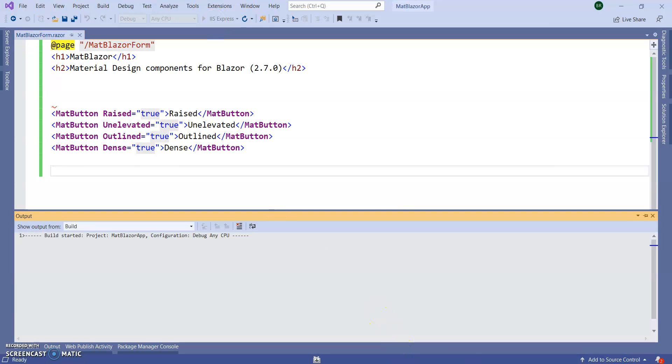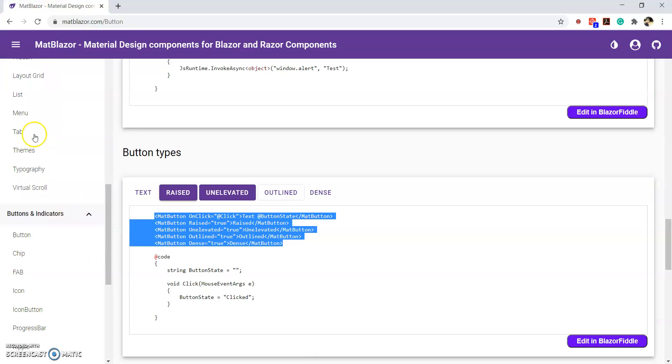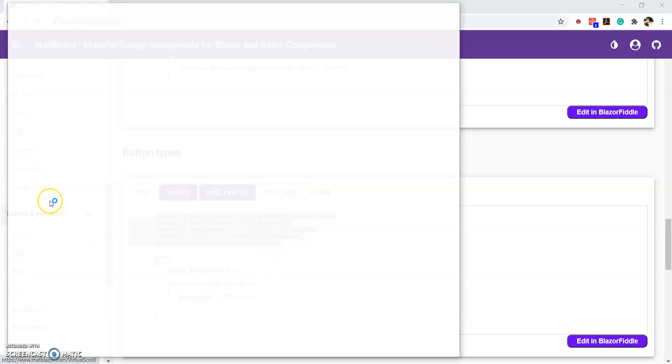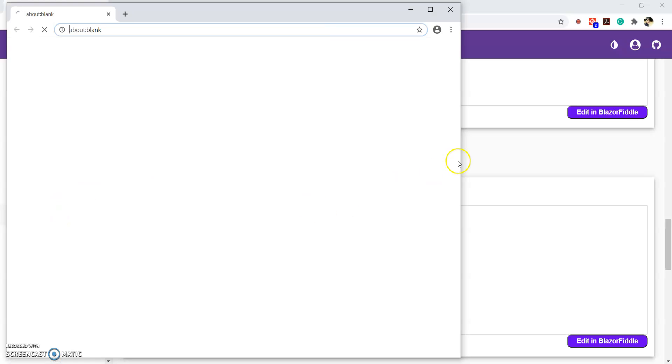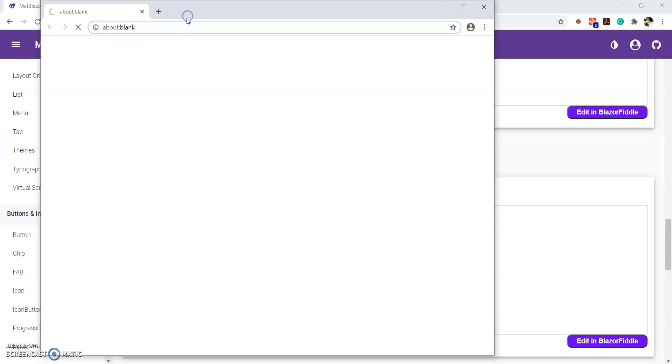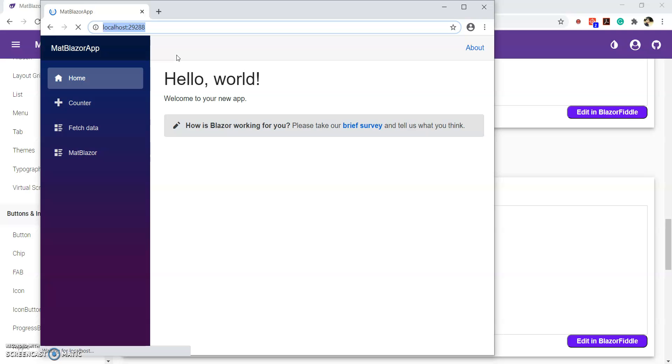Guys, MatBlazer giving so many components that can be very useful to our application. For today, I am going to take very few components. Very reusable like you can say button, text box, date picker, with a very beautiful style. Wait for some second. Let the application run. While the application is running, meanwhile you can subscribe to my channel.